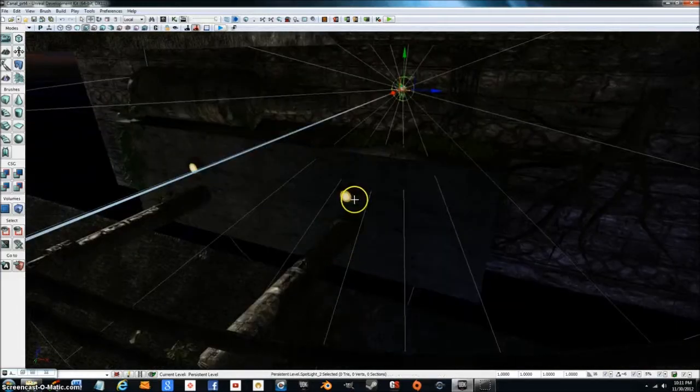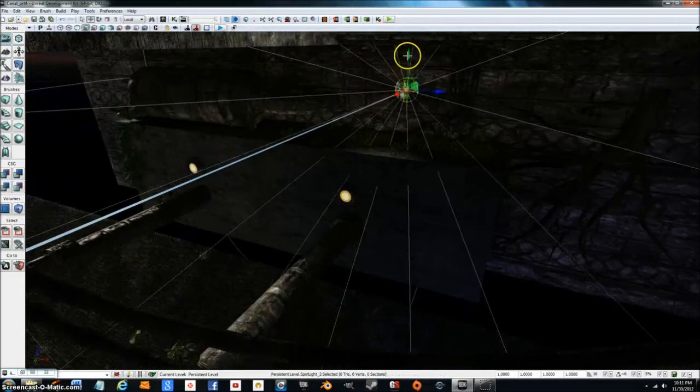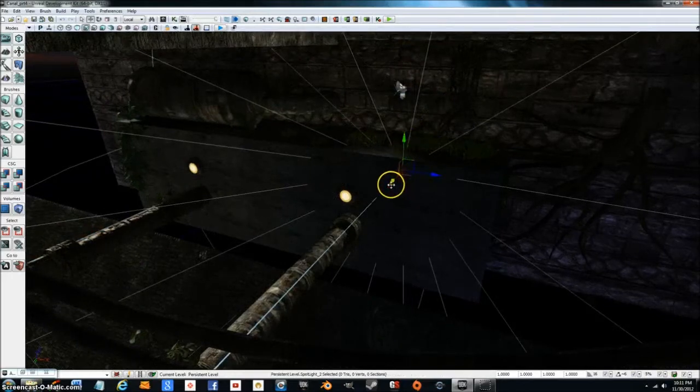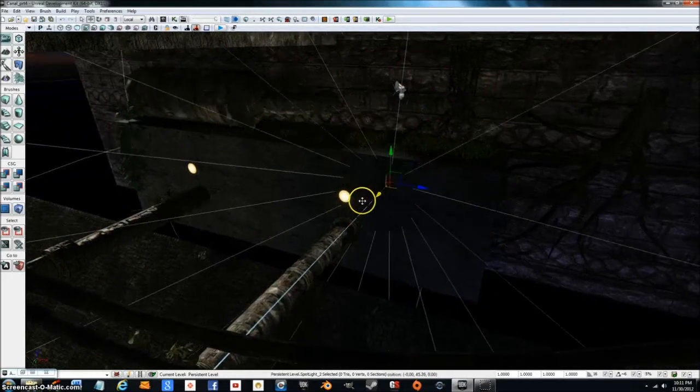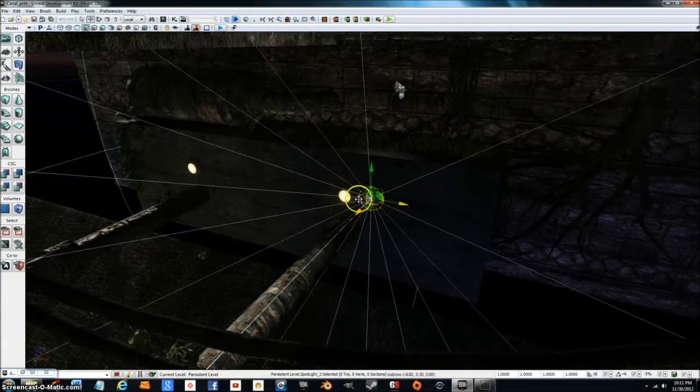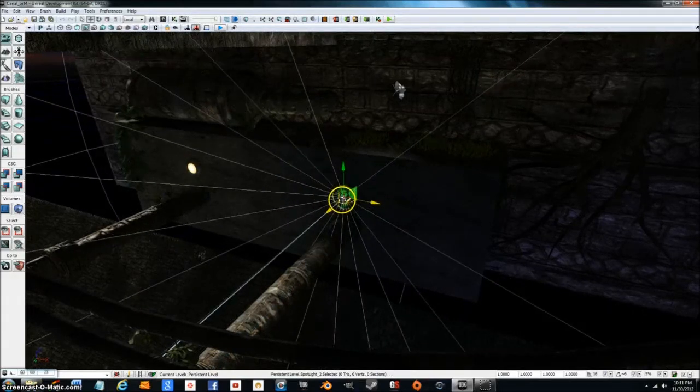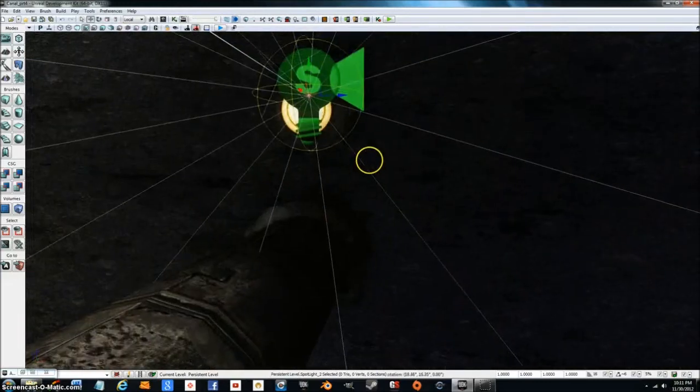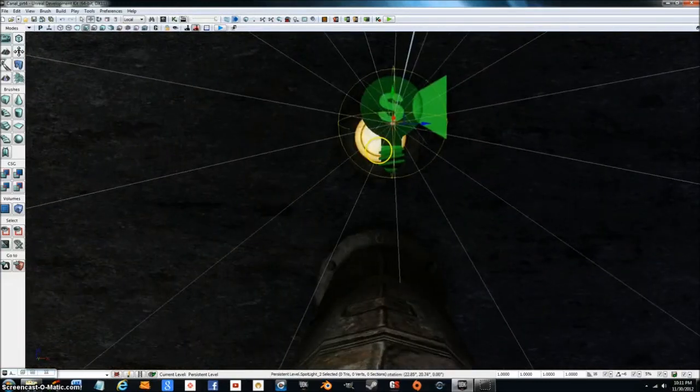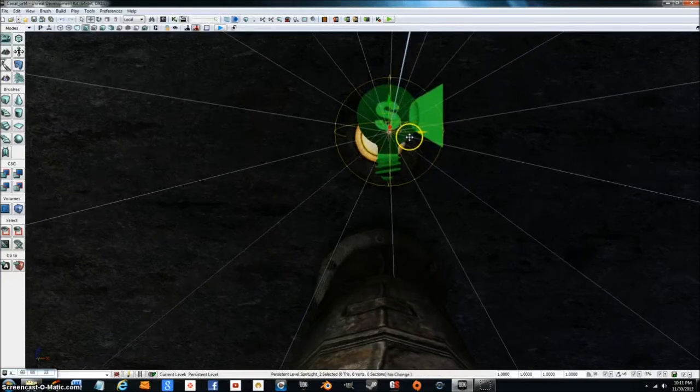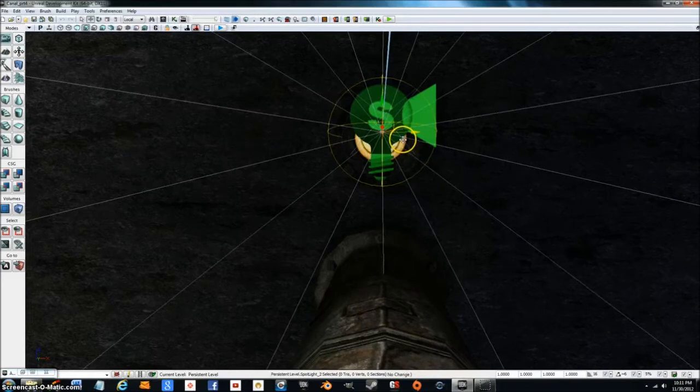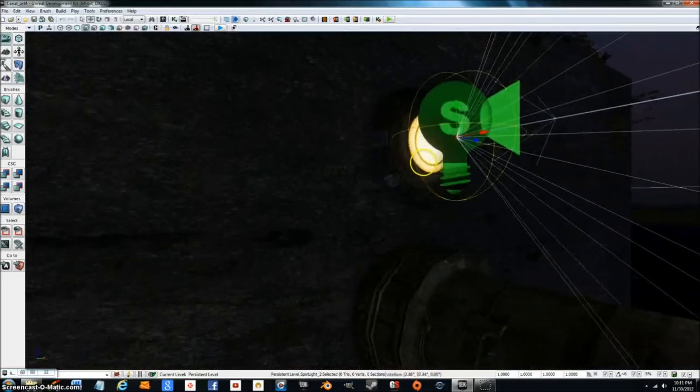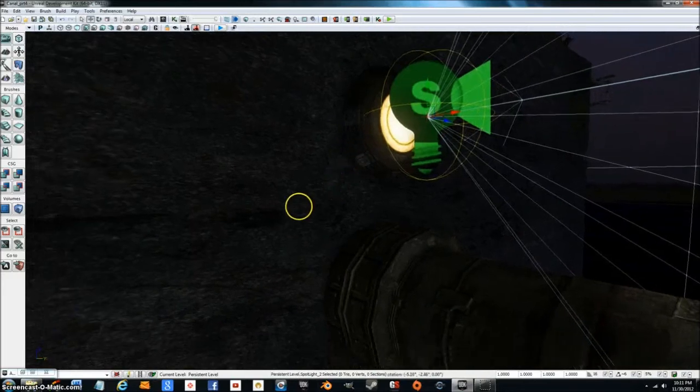Let's go ahead and duplicate that. Bring it down, put it over. That's looking pretty good.